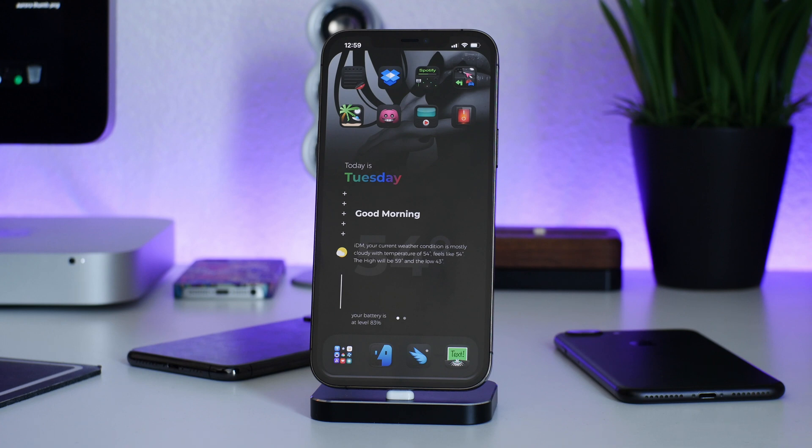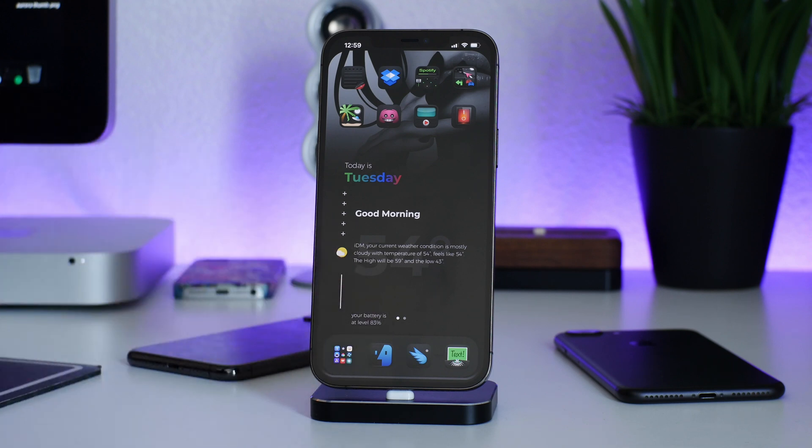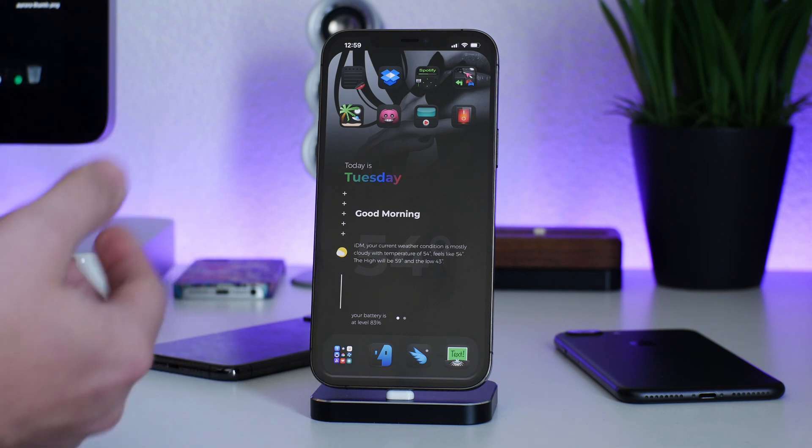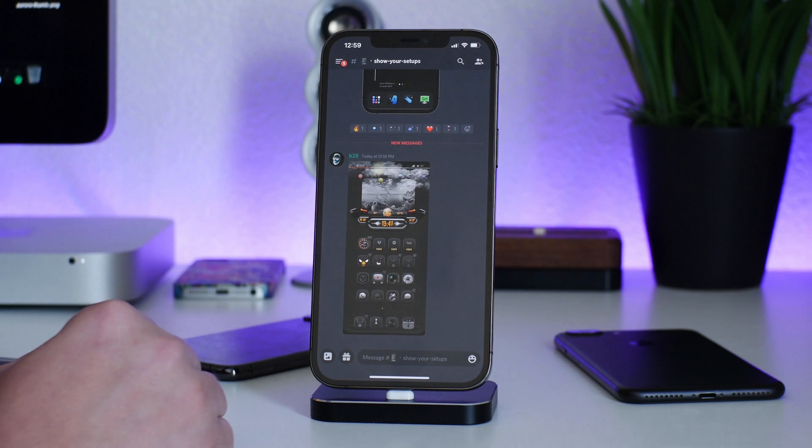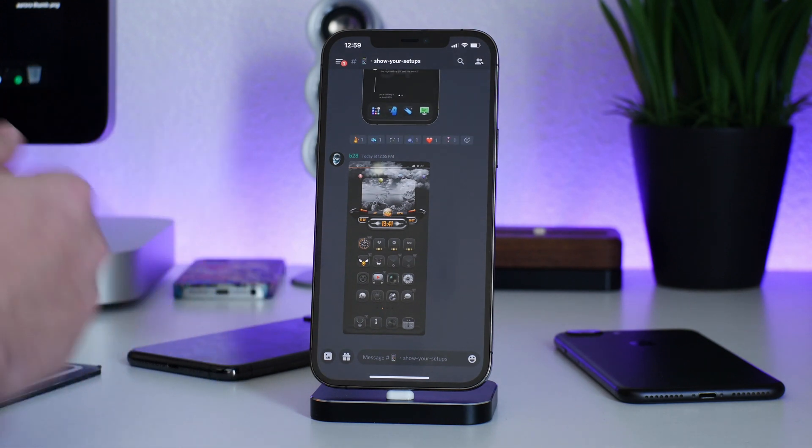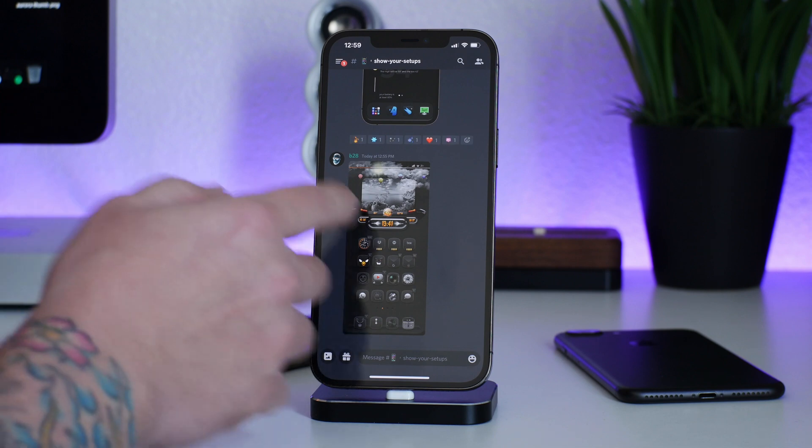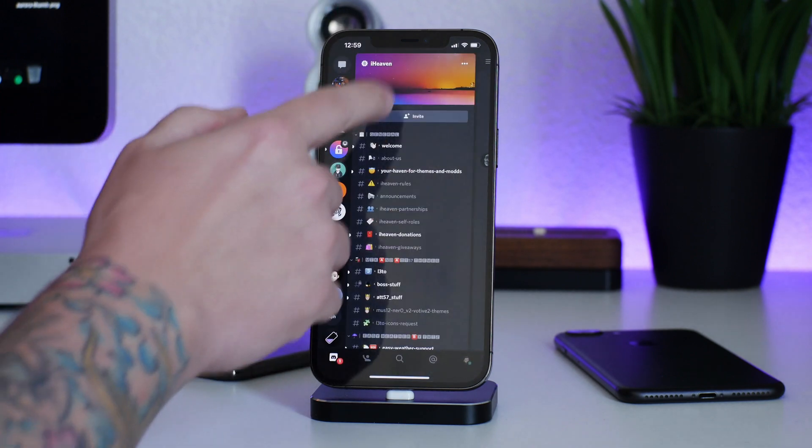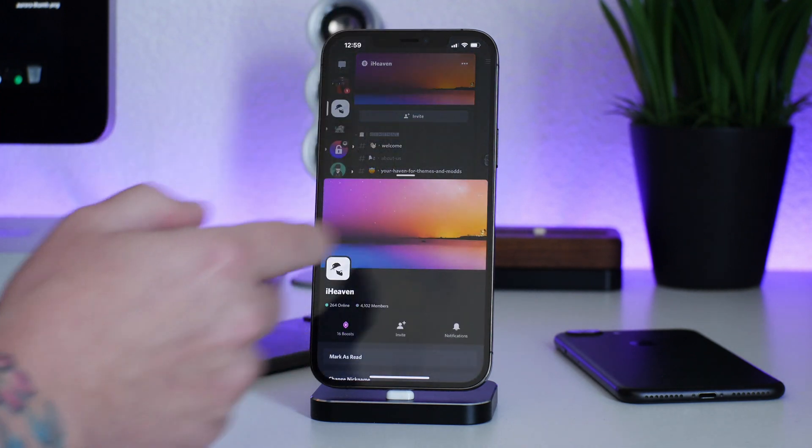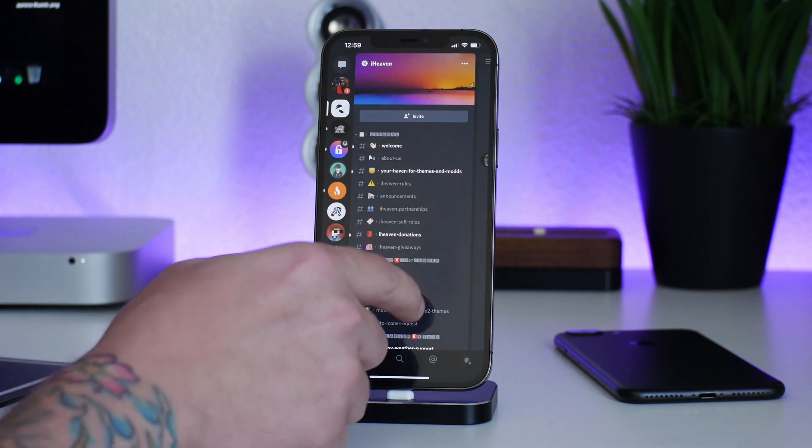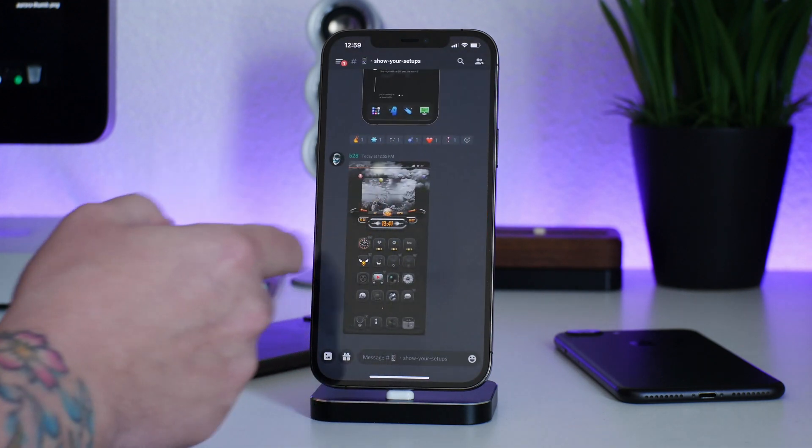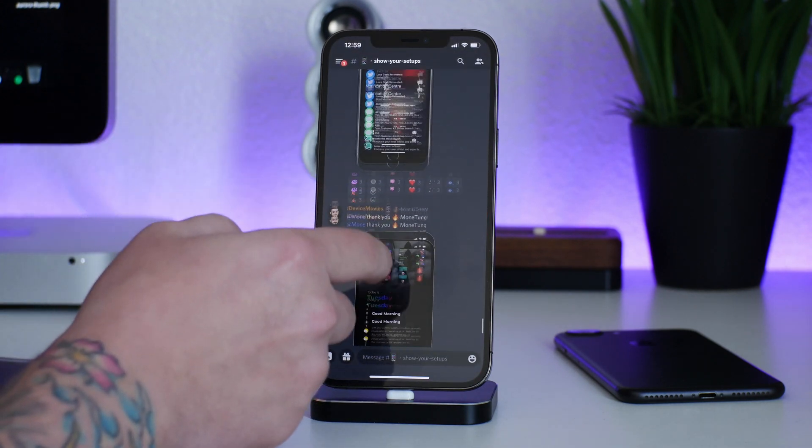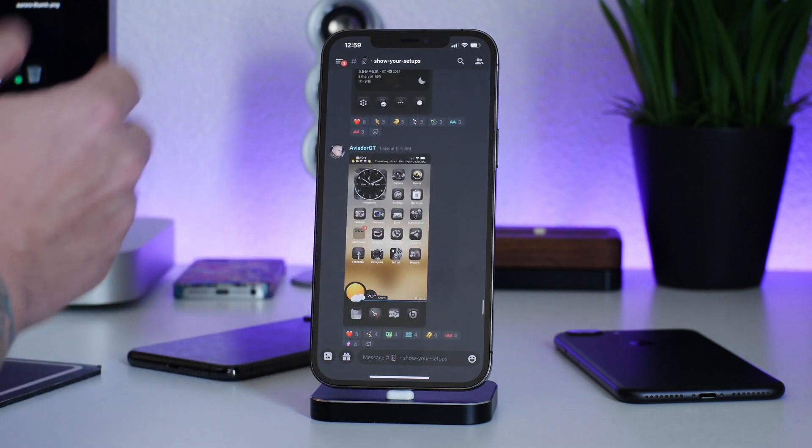People ask me where do I find icons. I've covered this in the past. The best place I have found to ask people about icons and to find themes and all that is of course in the iHaven Discord, just because you can hop in here. You can go into show setups or wherever you can find setups that people are using.